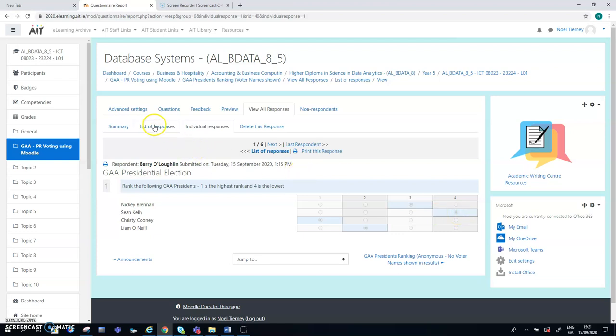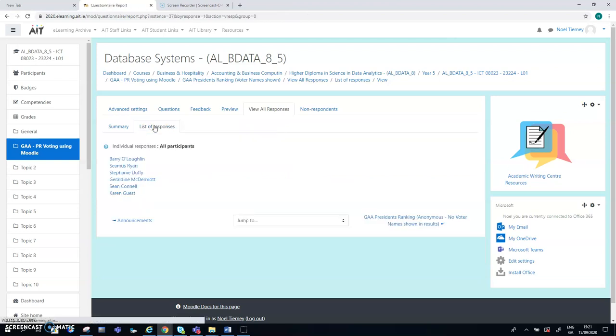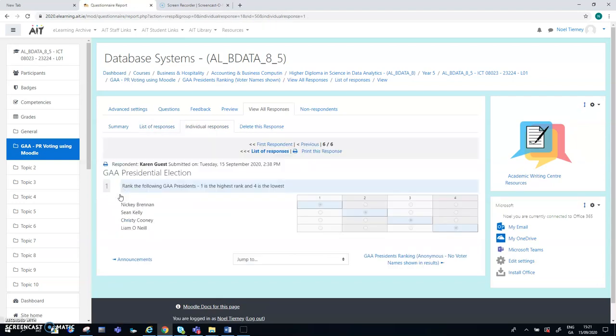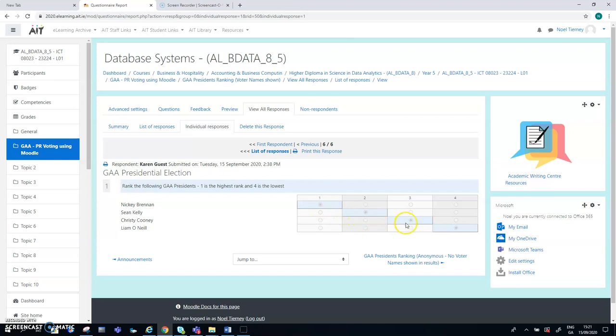And then if I go back to look at somebody else, I'm going to pick Karen Guest. So in Karen's case, she's taken the easy approach, and Nikki is number one, Sean Kelly is number two, Christie Cooney is number three, and Liam O'Neill is number four.